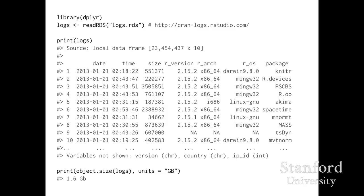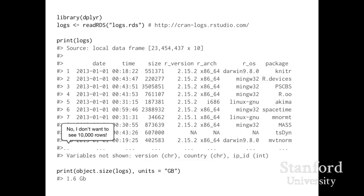What I want to talk about first today is dplyr, a tool to make data transformation easier. I'll discuss it in the context of a dataset of R package downloads in 2013 from the CRAN mirror. I'm going to load the dataset into R, call it logs, and print it out. If you've ever printed a data frame in R before, it has some interesting defaults — like printing the first 10,000 rows. Looking at 10,000 rows on your screen is not very informative. dplyr does simple, thoughtful things like only showing you 10 rows by default.